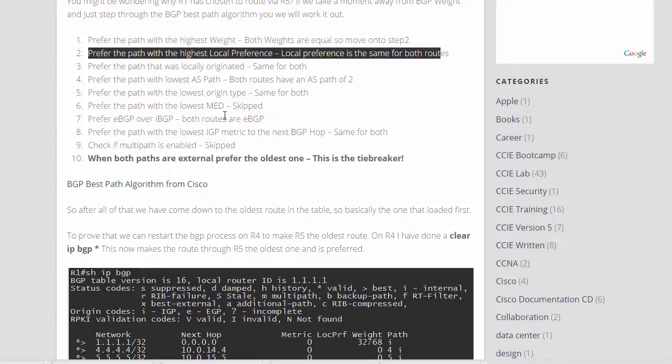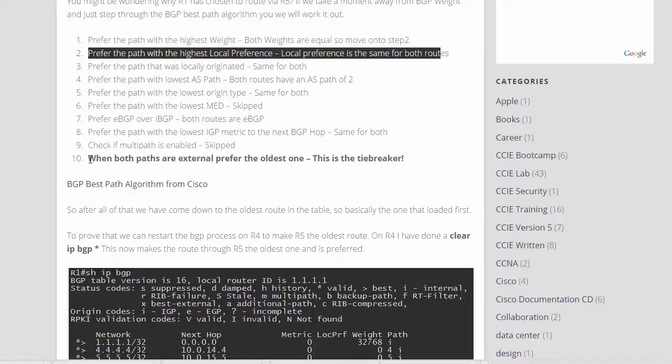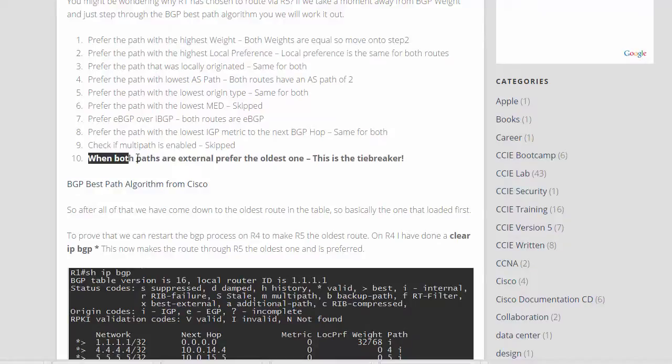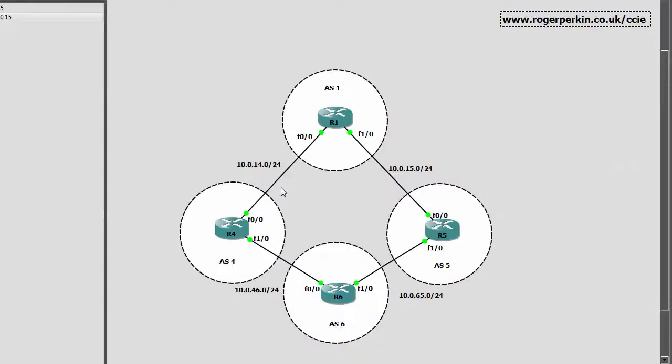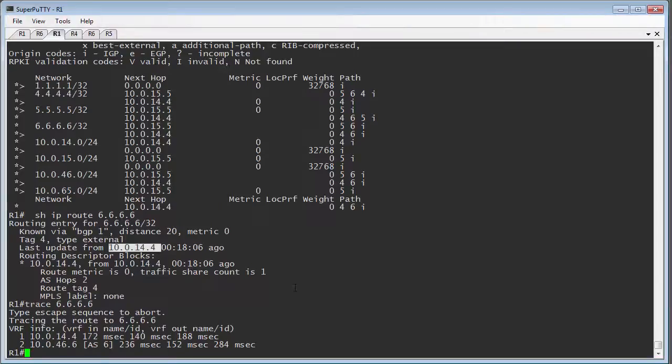Prefer the path with the lowest IGP metric to the next BGP hop. It's the same for both. Checking multipath is enabled. We'll skip that. We'll get into number 10, and when both paths are external, prefer the oldest one. So this is the tiebreaker, and this is the reason that currently router 1 decides to go this way, simply because it is the oldest route. So that just means that it was installed first before router 5's option.